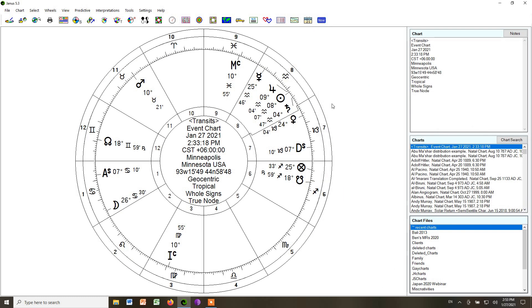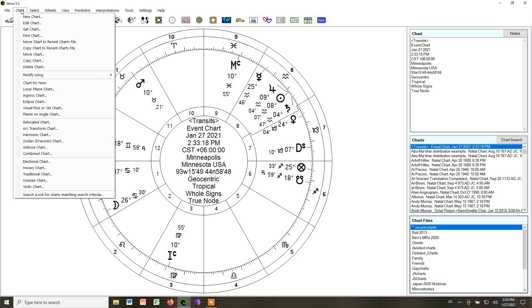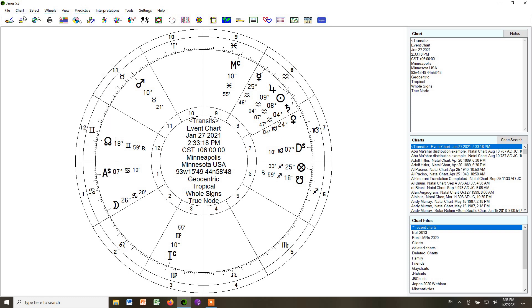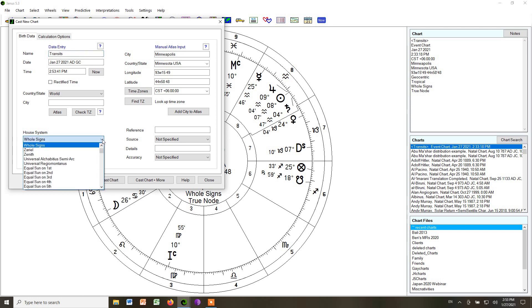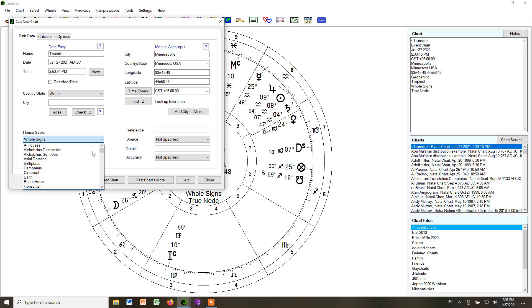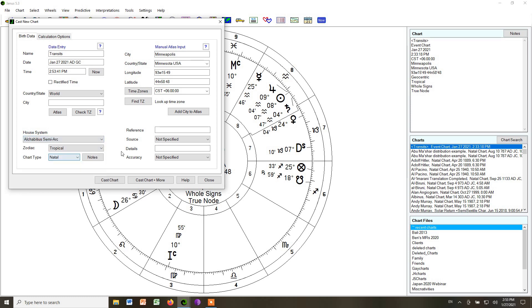Now, let's go and we're going to go up to Chart and click New Chart. We're going to do the same chart, but instead of whole signs, you'll see below here in lower left, we get to choose our house system. We're going to scroll up and choose Alcabitius Semi-Arcs. Choose that and cast the chart.